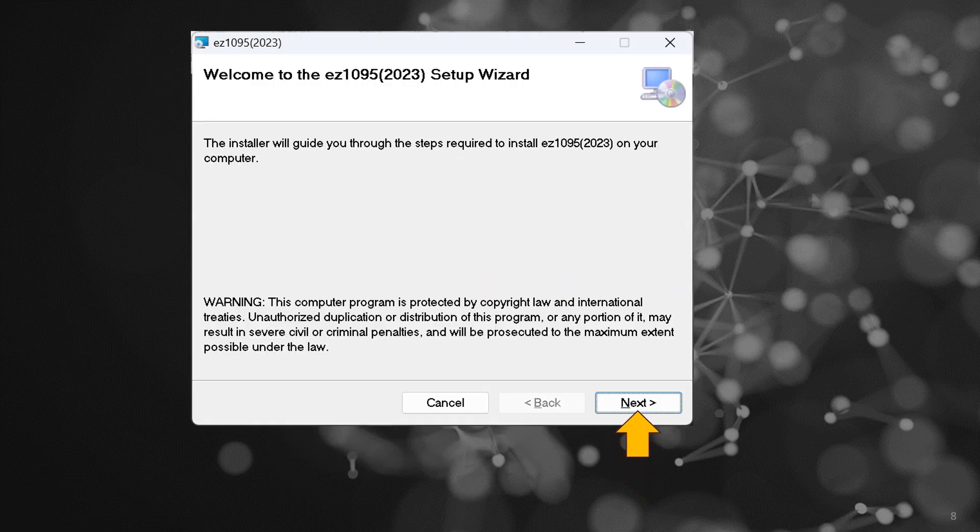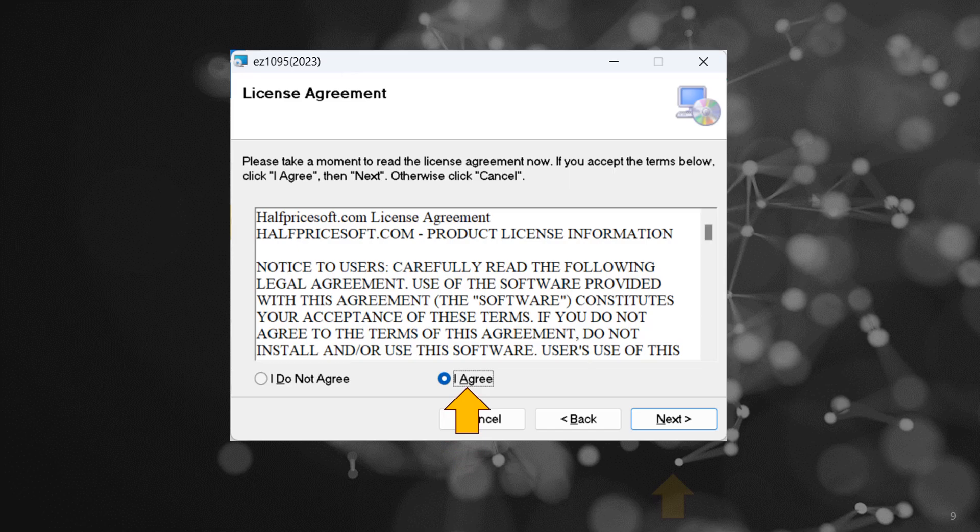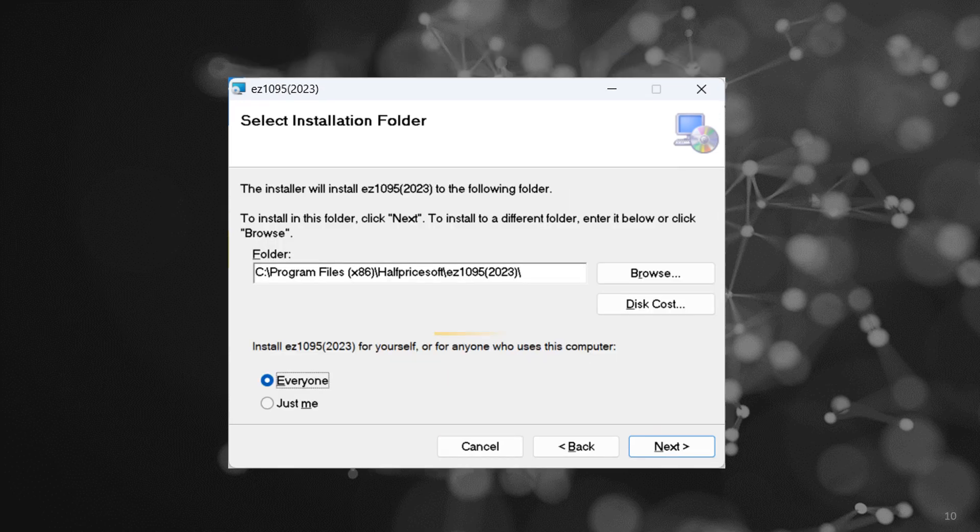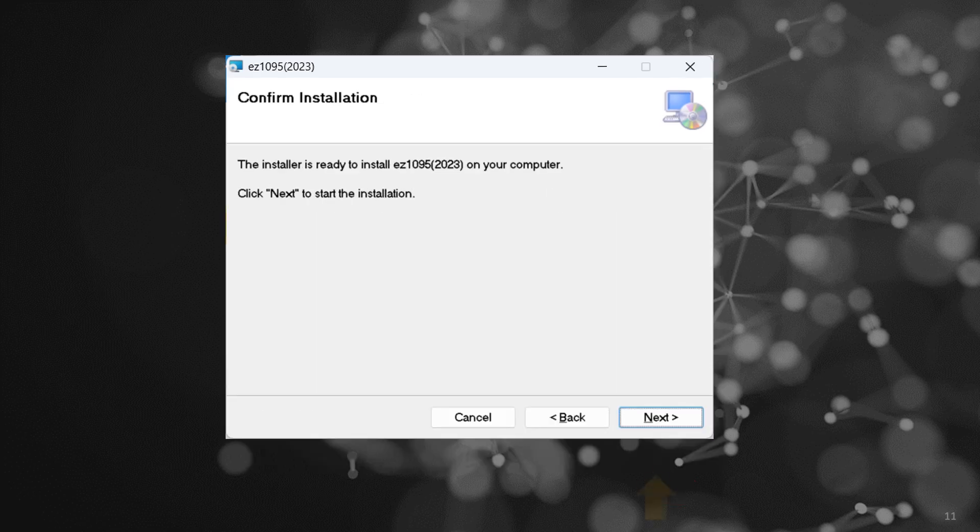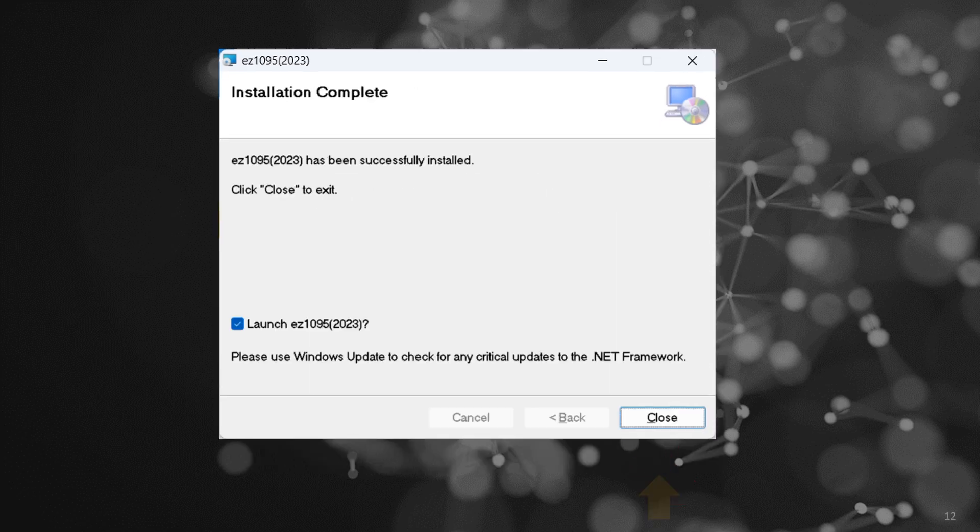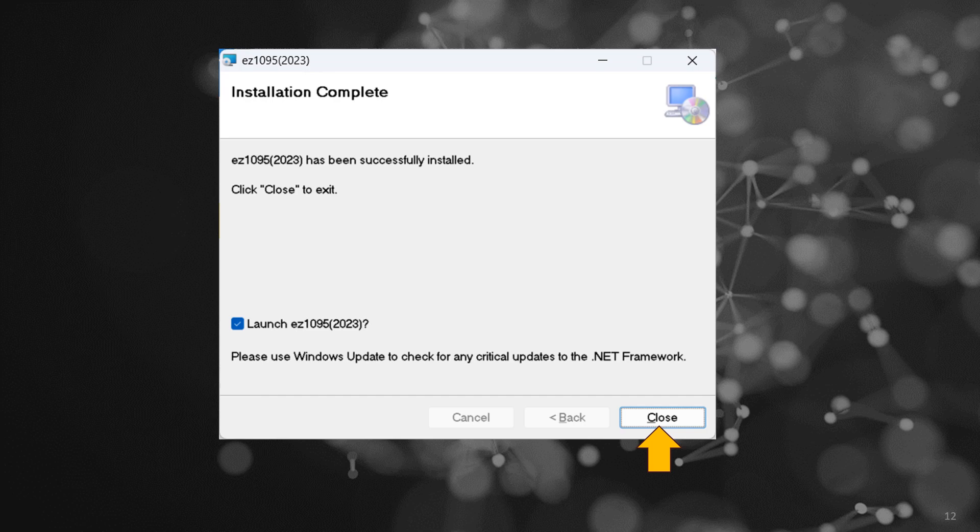Navigate through the user-friendly EZ1095 installation wizard. Accept the terms by clicking I agree on the License Agreement screen. Choose whether to install EZ1095 for yourself or all users on the computer. Follow the on-screen instructions to seamlessly complete the installation process.